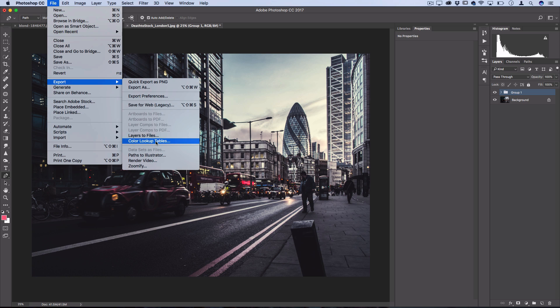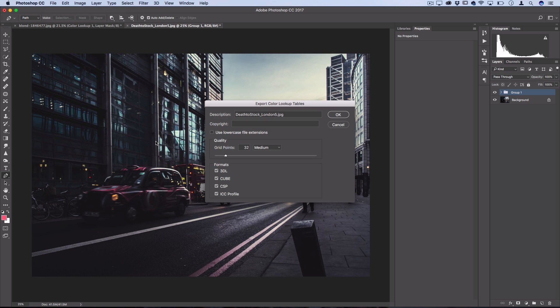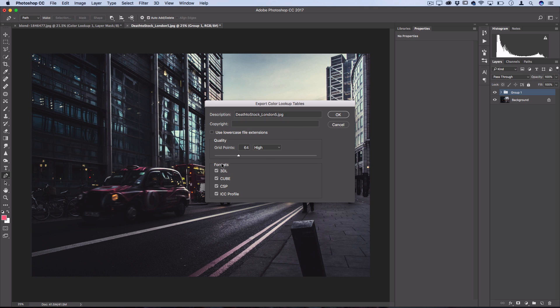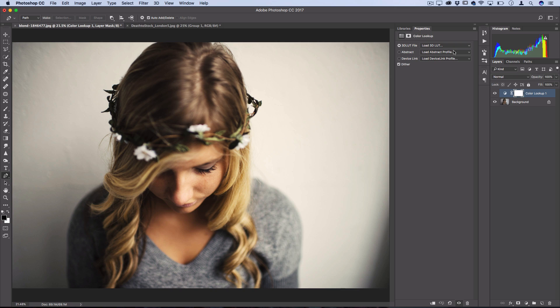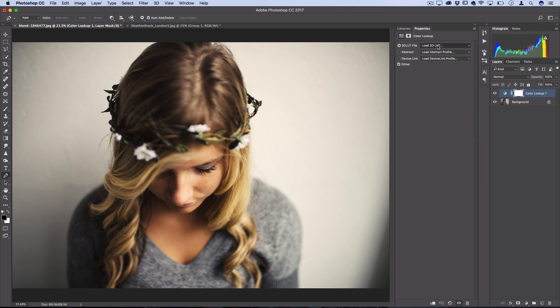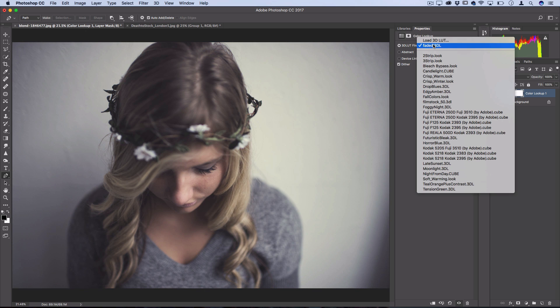Export, Color Lookup Tables. And then just using a quality of high should work well in most all cases. You can export the color lookup table in different formats and then click on Load 3D Lookup Table, and then find it on my desktop. I can actually use it on whatever else photo.